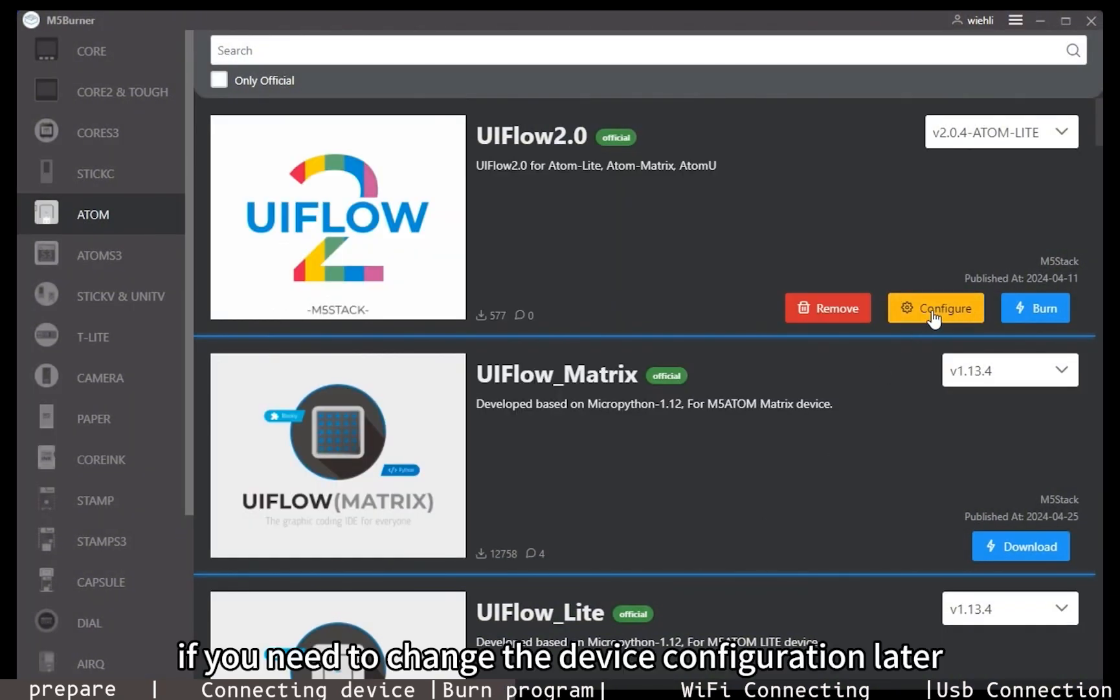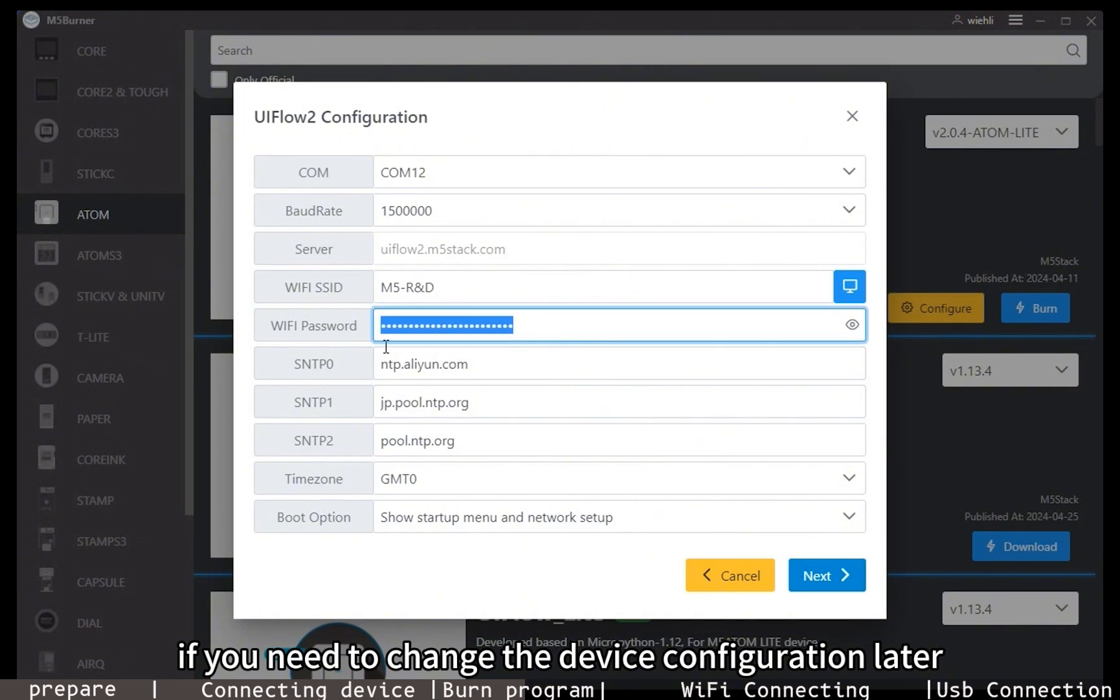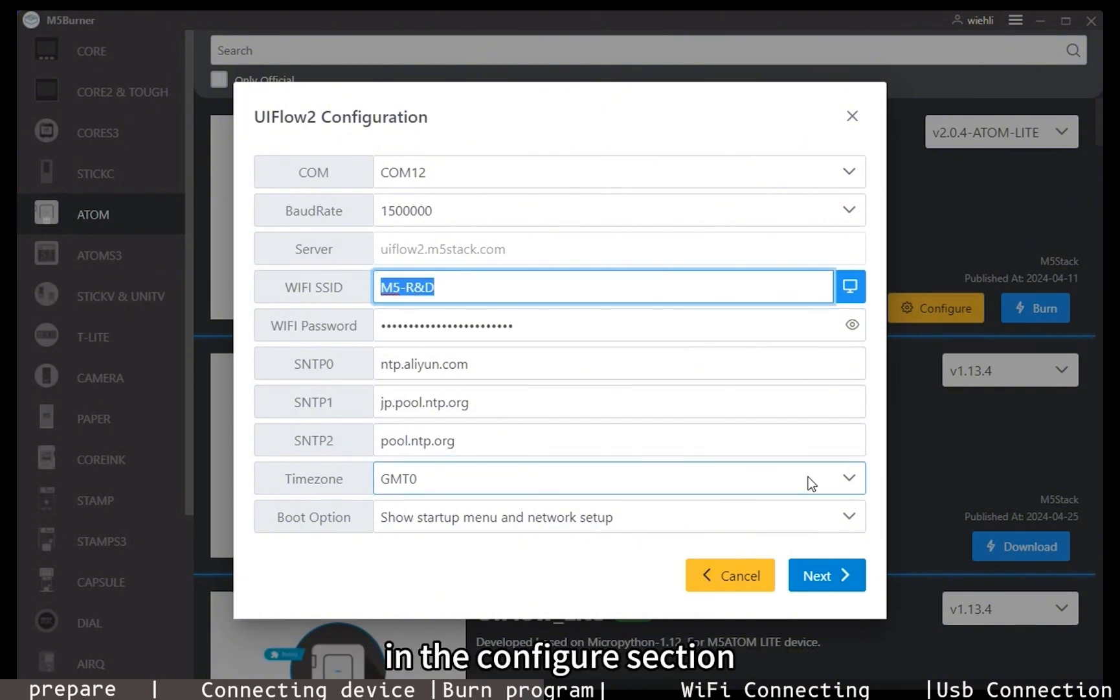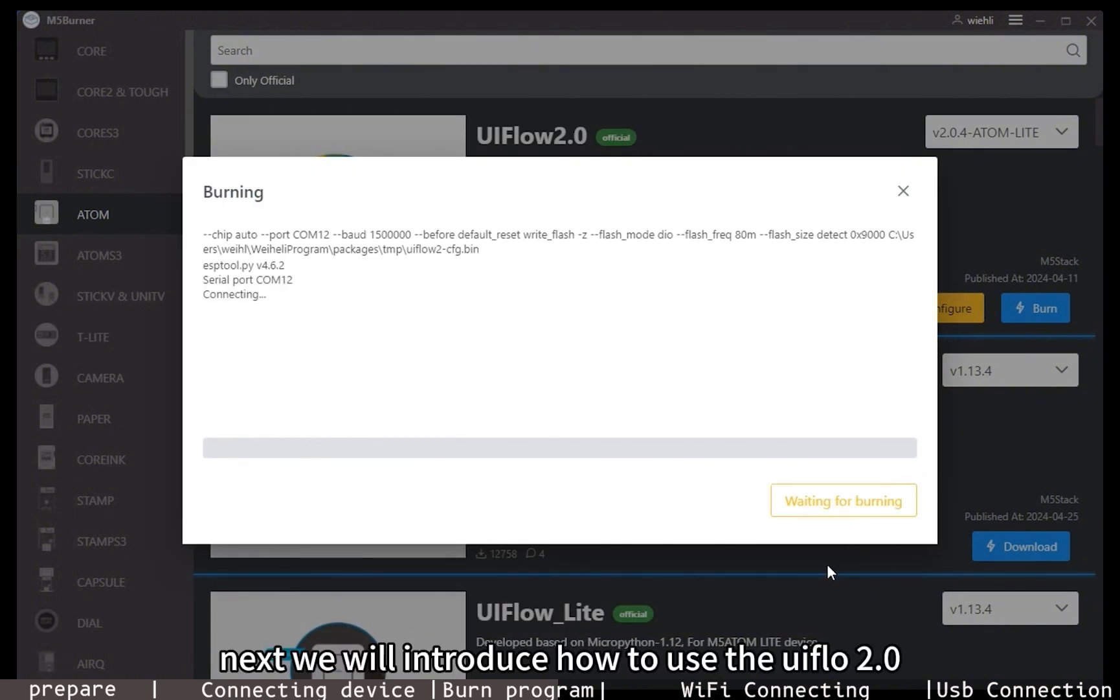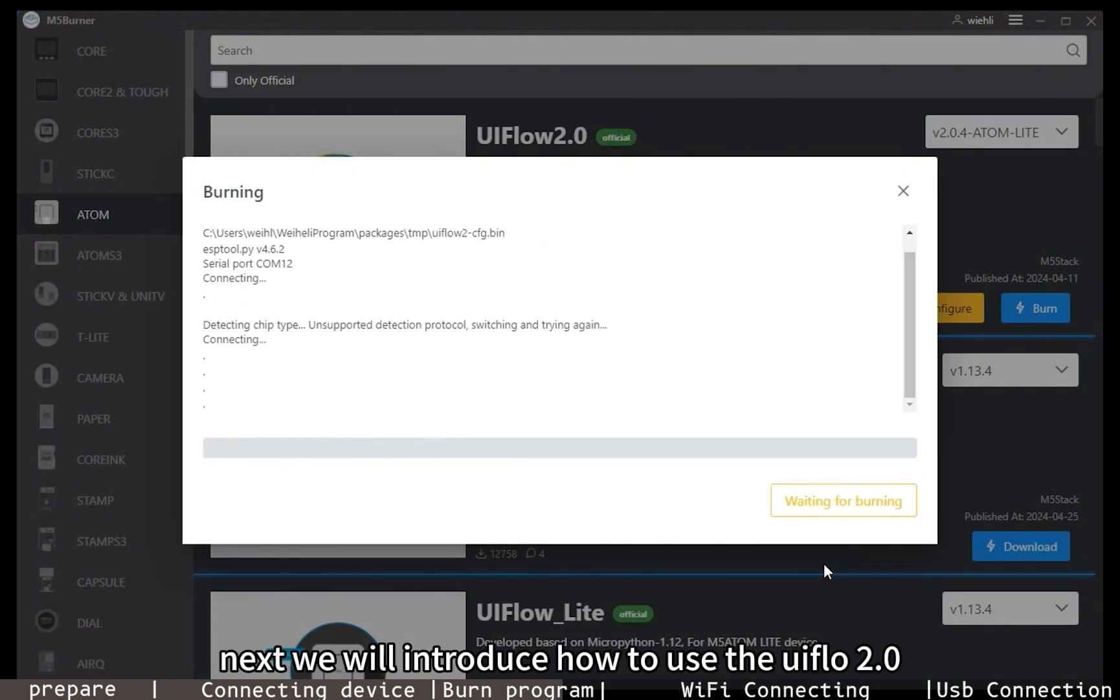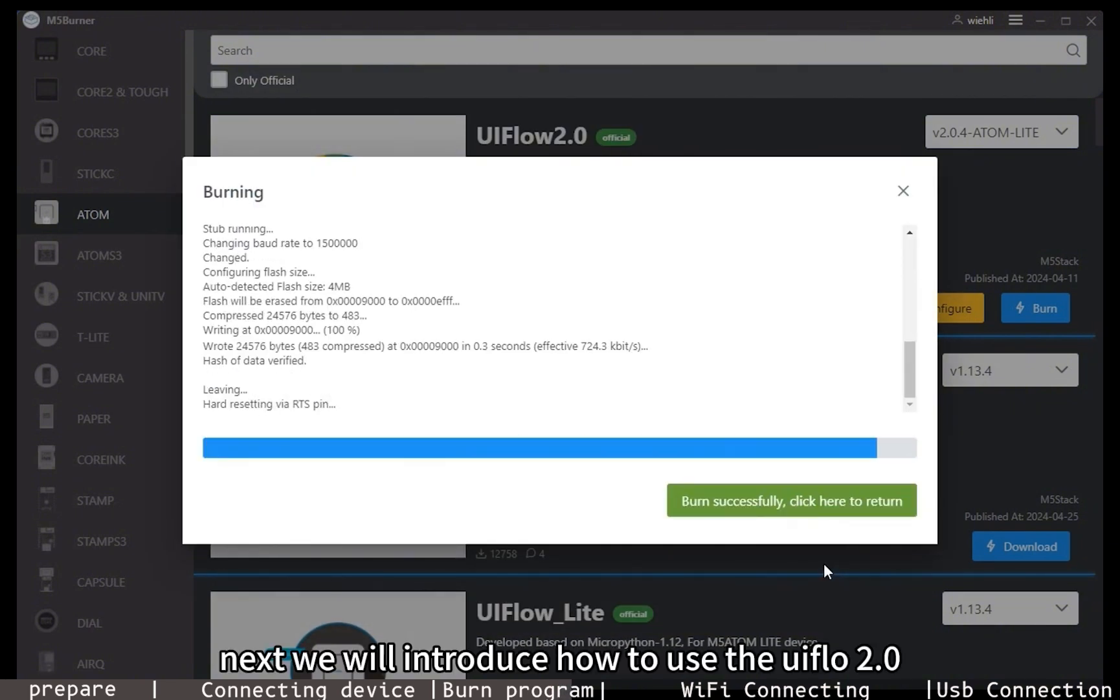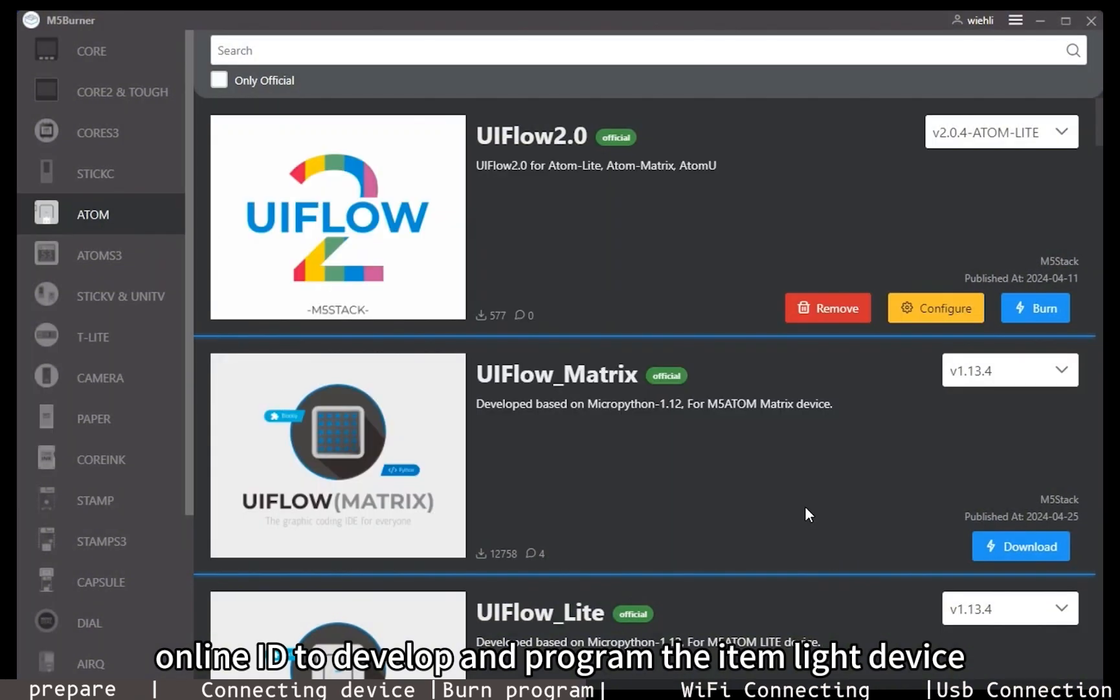If you need to change the device configuration later, fill in the WiFi configuration and other settings in the configure section, click next to burn again. Next, we will introduce how to use the UIFlow 2.0 online IDE to develop and program the Atom Lite device.